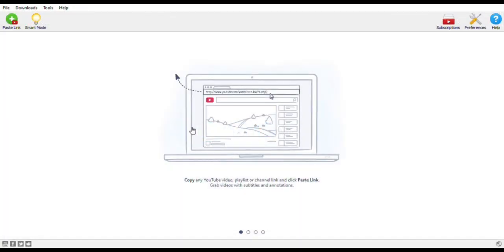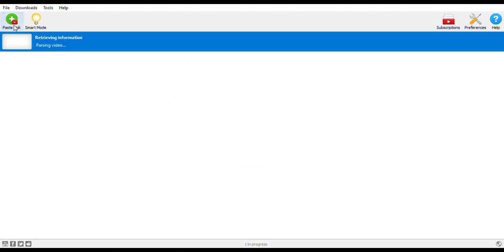Then the next step is to paste it in here, then the download process will start. Don't forget to like and subscribe. Your support will be very much appreciated.